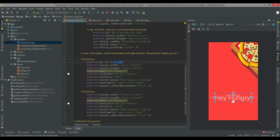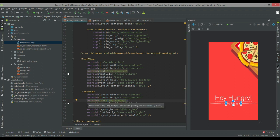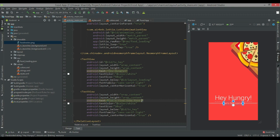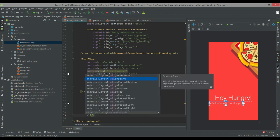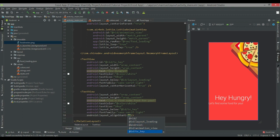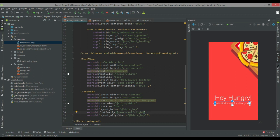Copy and paste another TextView. Set the text to 'Let's find some food for you' or whatever you want to write. Set the alignment to align_start relative to the first text view. You can also set the font family to whatever you want — I like this one.